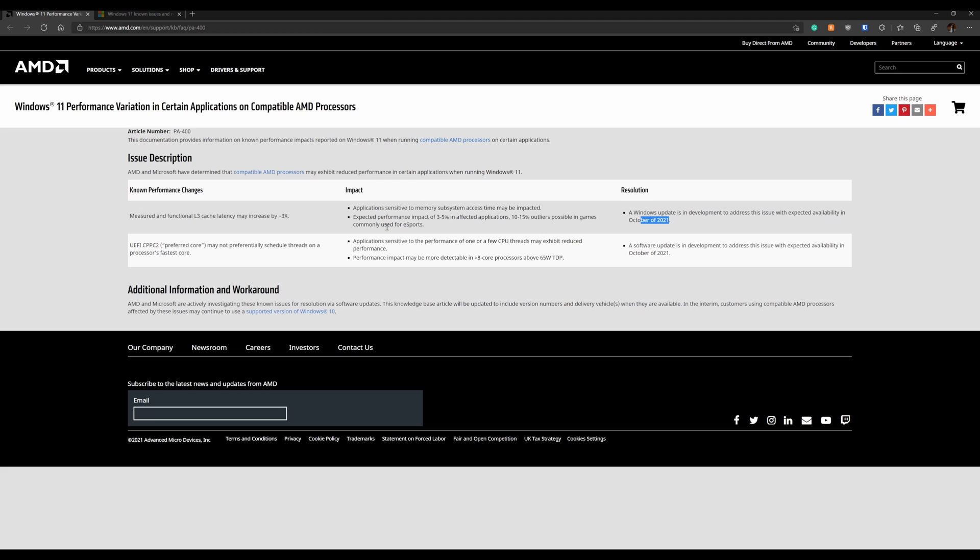There's also another one, the UEFI CPPC2 preferred core may not preferably schedule threads on the fastest processor core. If you're running something that's on a single thread or very few CPU threads, you probably will have slightly reduced performance here. They didn't put a percentage on what that performance is. But AMD said that if you're greater than an 8-core processor and above the 65-watt TDP, you are going to see this.